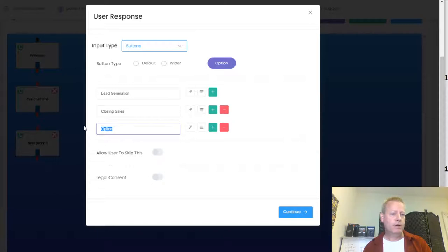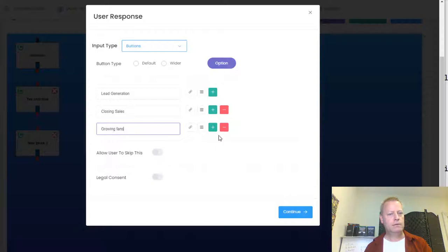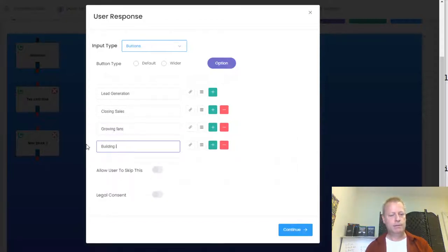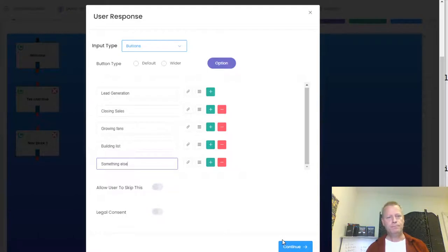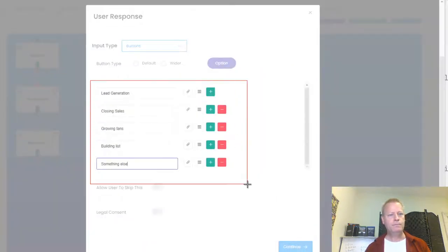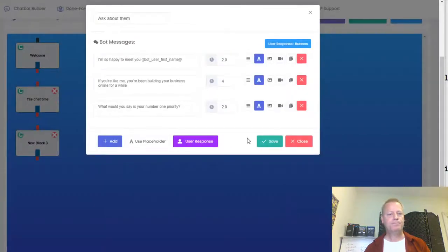The options are things I can help them with. Their problems are: lead generation, closing sales, and things I can answer questions about. I'm going to say something different for each of these options. So the buttons will be: lead generation, closing sales, growing fans, building a list, and something else. I'll take a screenshot so I remember them, then click continue and save.